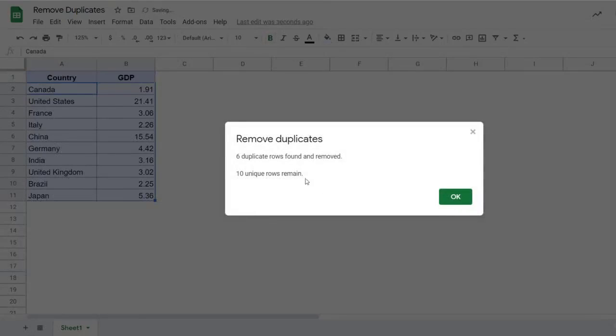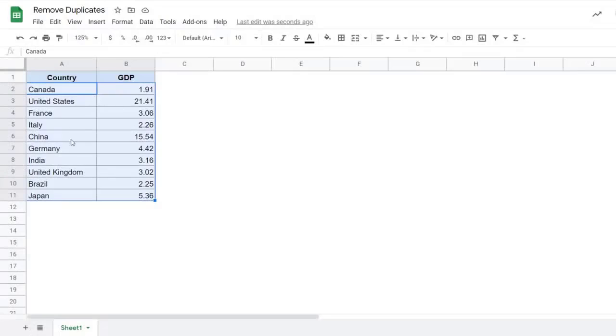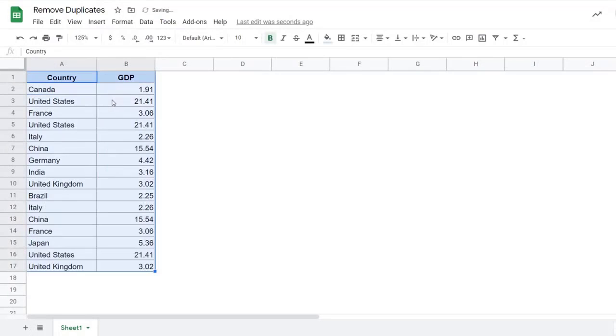As soon as I do this, it says six duplicate rows found and removed, and I can click OK. So this is my dataset where you can see none of these countries and the GDP combinations would repeat. Let me press control Z to go back. So now this is one way of doing it.